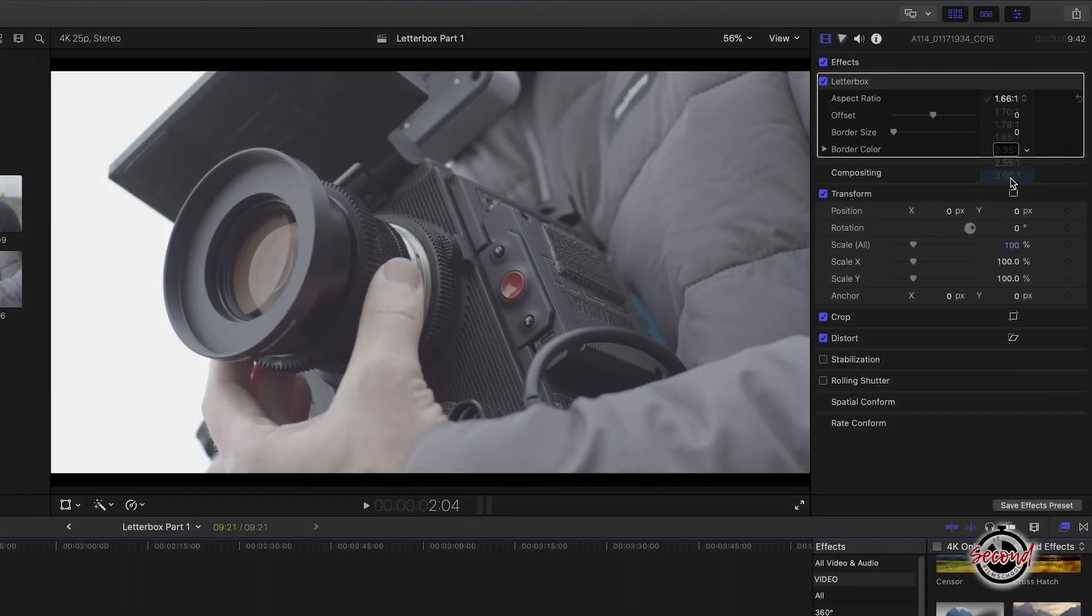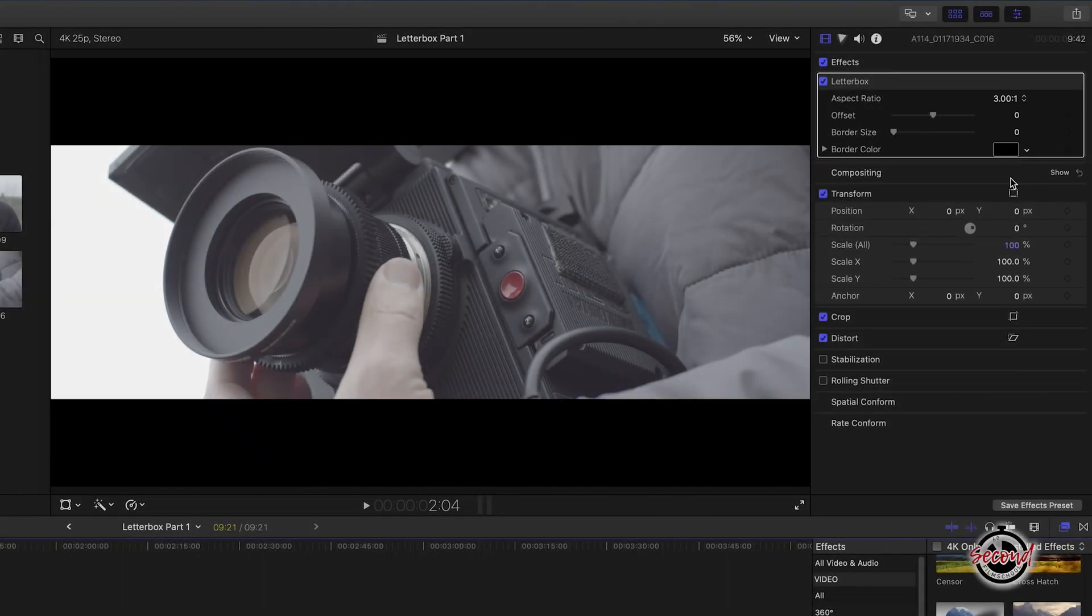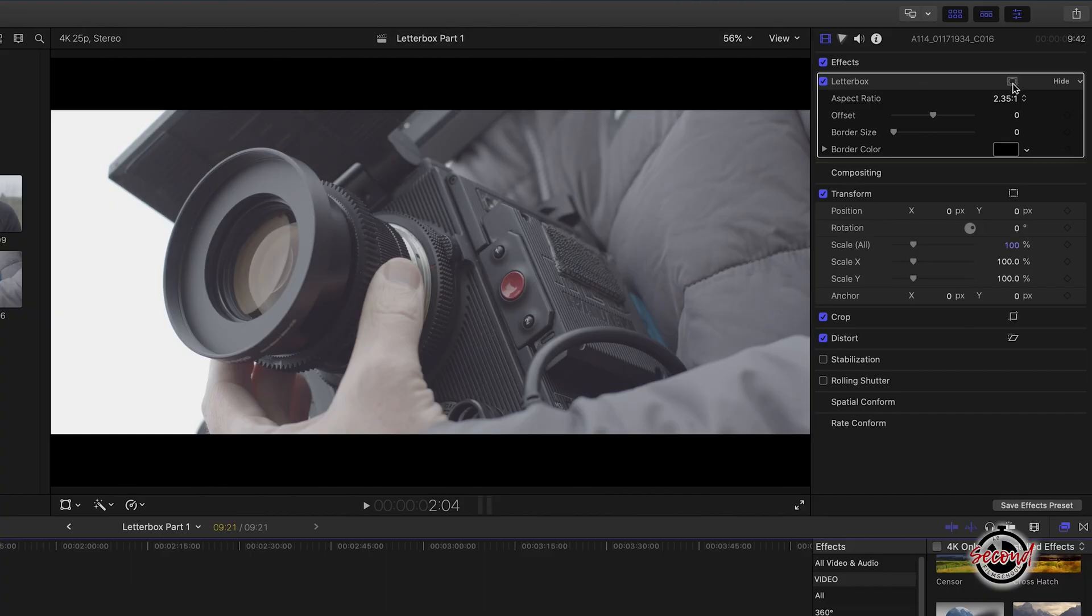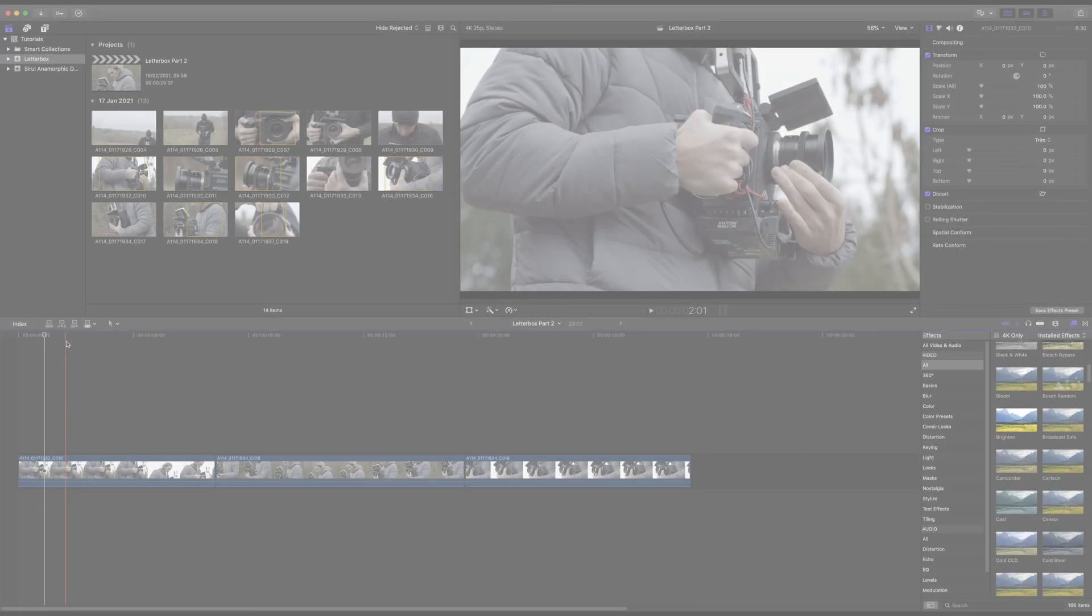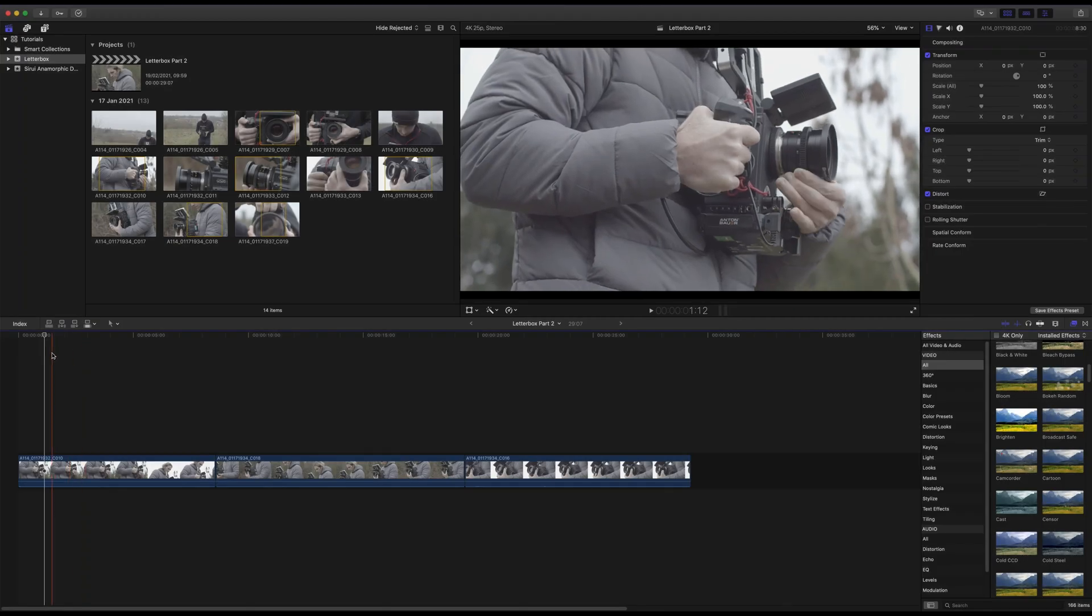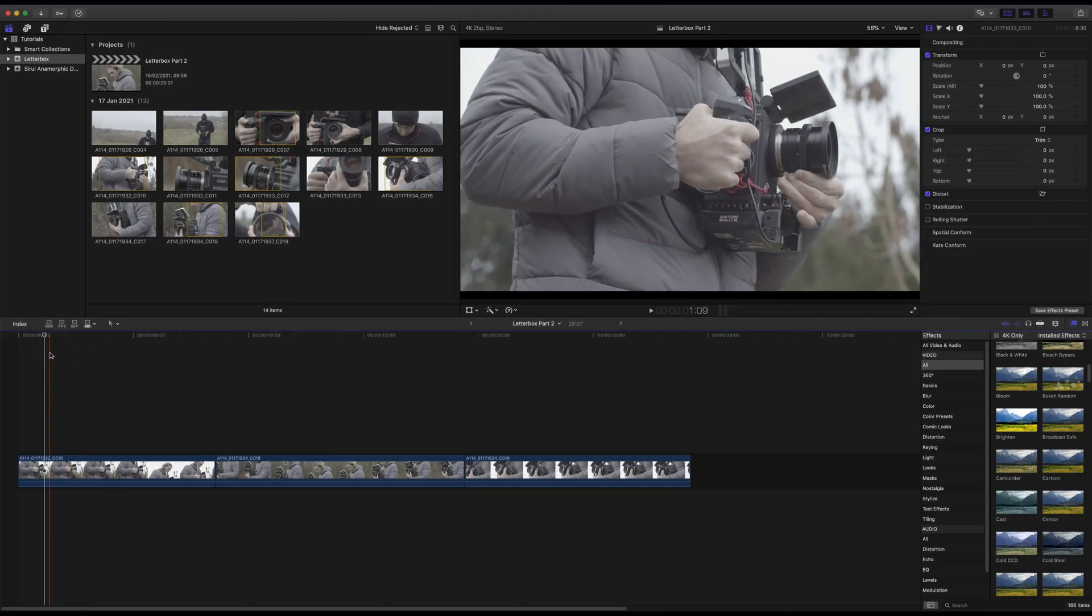Using the built-in letterbox effect in Final Cut may cause issues with the black bars moving or changing size. There are two methods to avoid this. Firstly, you can create the black bars yourself within Final Cut.